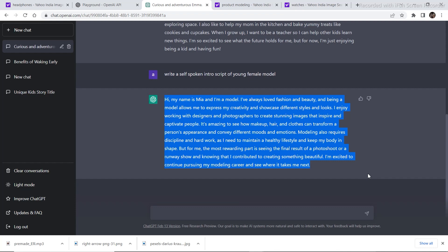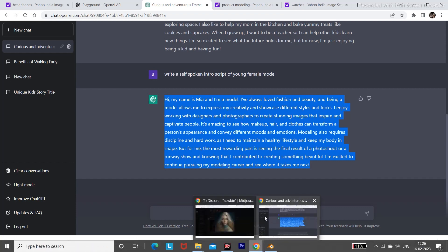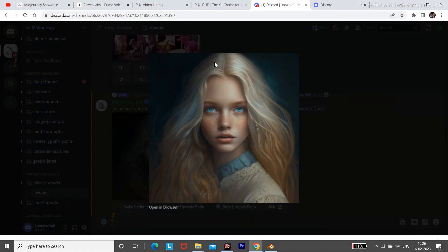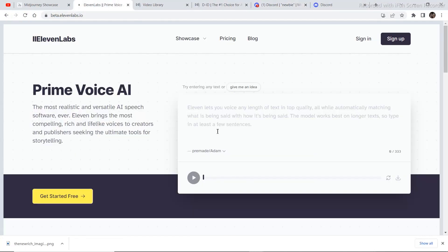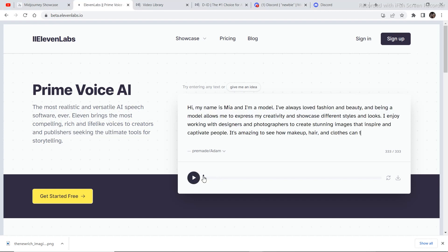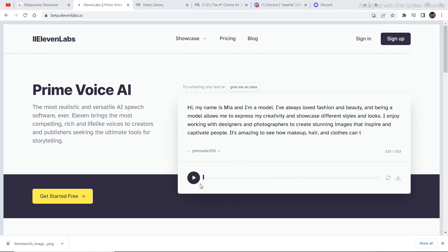After your script is generated, just copy your script and then paste it in an application called 11 Labs. Now 11 Labs helps you convert your script into a voiceover for free. All these AI softwares are free, at least for the first few times. Paste the script right here and then select the voice you want. I will choose this one, Ellie, as it suits the face. Let's hear what the voice sounds like. Hi, my name is Mia and I'm a model. I've always loved fashion and beauty, and being a model allows me to express my creativity and showcase different styles and looks. Okay, the sound is pretty good considering it's free.